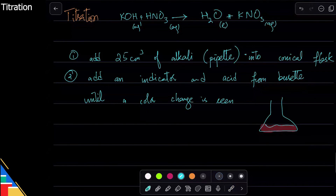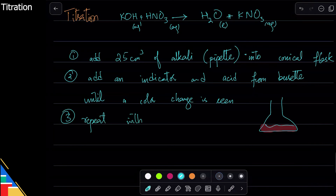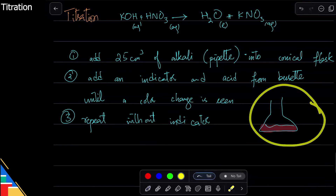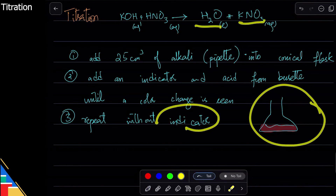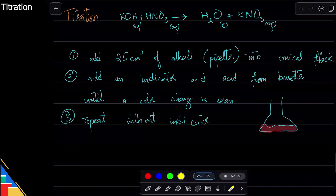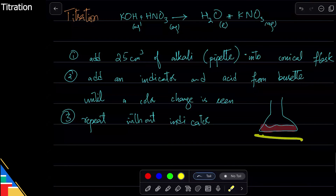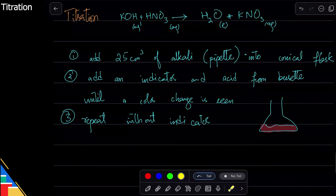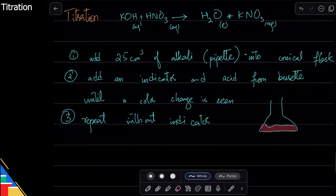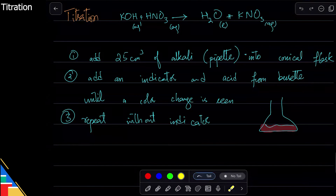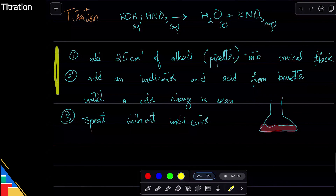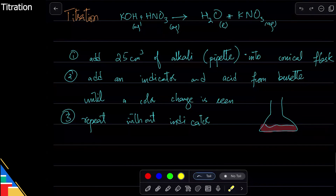That is why we repeat this process without the indicator. Because the first titration gives you salt, water, and indicator mixed together. If I want to use potassium nitrate in medicine, I can't have a random indicator in it — it can affect people's health. So I need pure potassium nitrate. First I check with indicator to find how much acid and alkali is needed, then I add them without indicator to get pure salt.